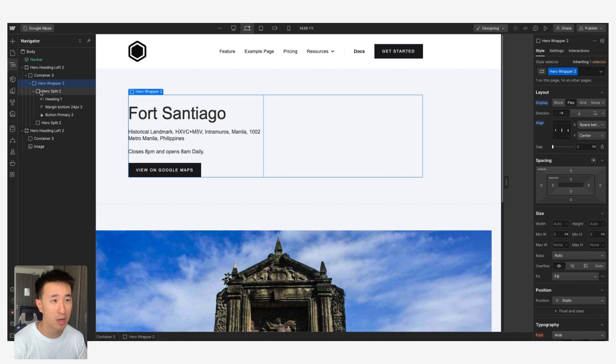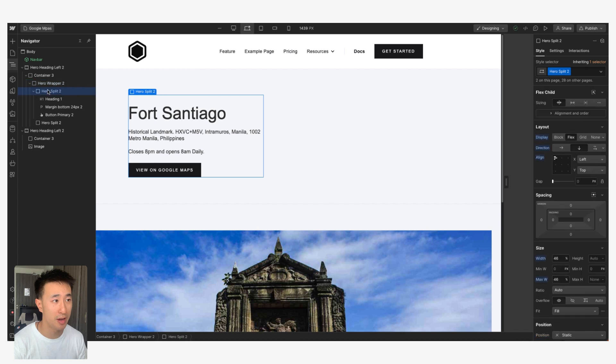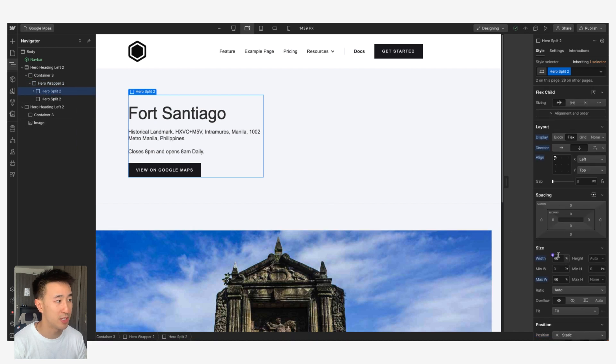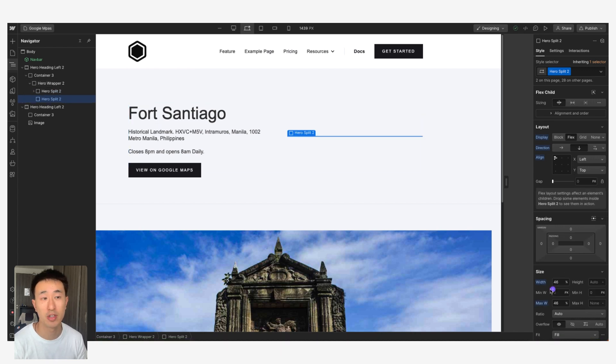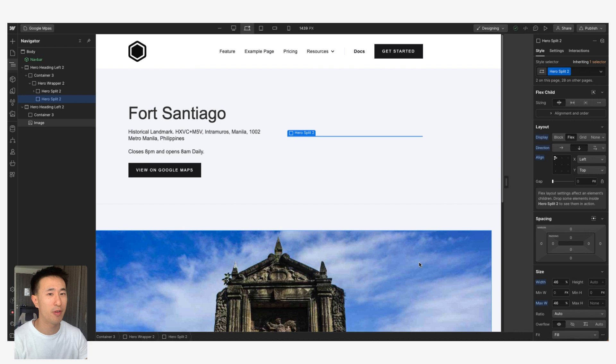What I can do here is I have a wrapper with another div called Hero Split Left which is taking 46% of the screen, and another Hero Split 2 which is taking 46% of the screen. So that's just what I have.